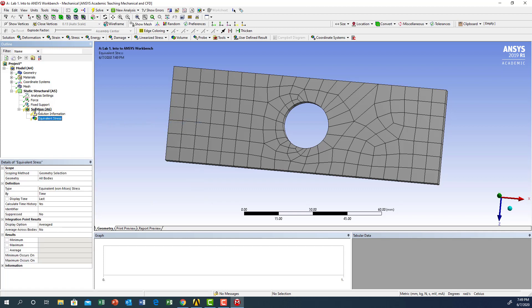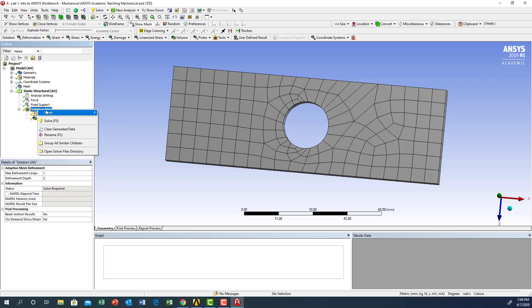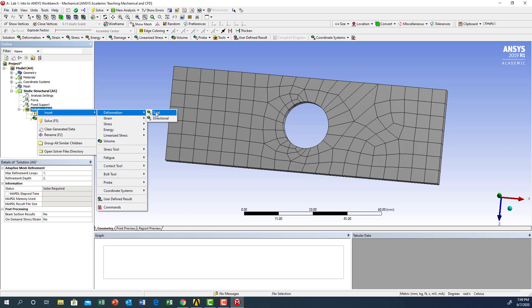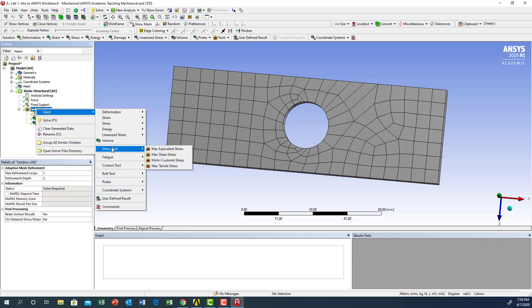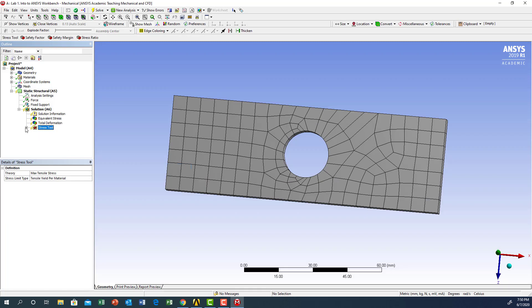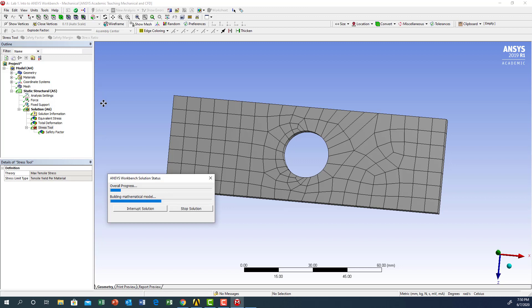Go to solution again, right click, insert — I want total deformation. Then go to solution again, insert — I want to use a stress tool with maximum tensile stress to determine the safety factor. After inserting maximum tensile stress, the safety factor will appear underneath it. We are ready to perform the analysis. Click solve at the top and wait for the program to execute and produce results.